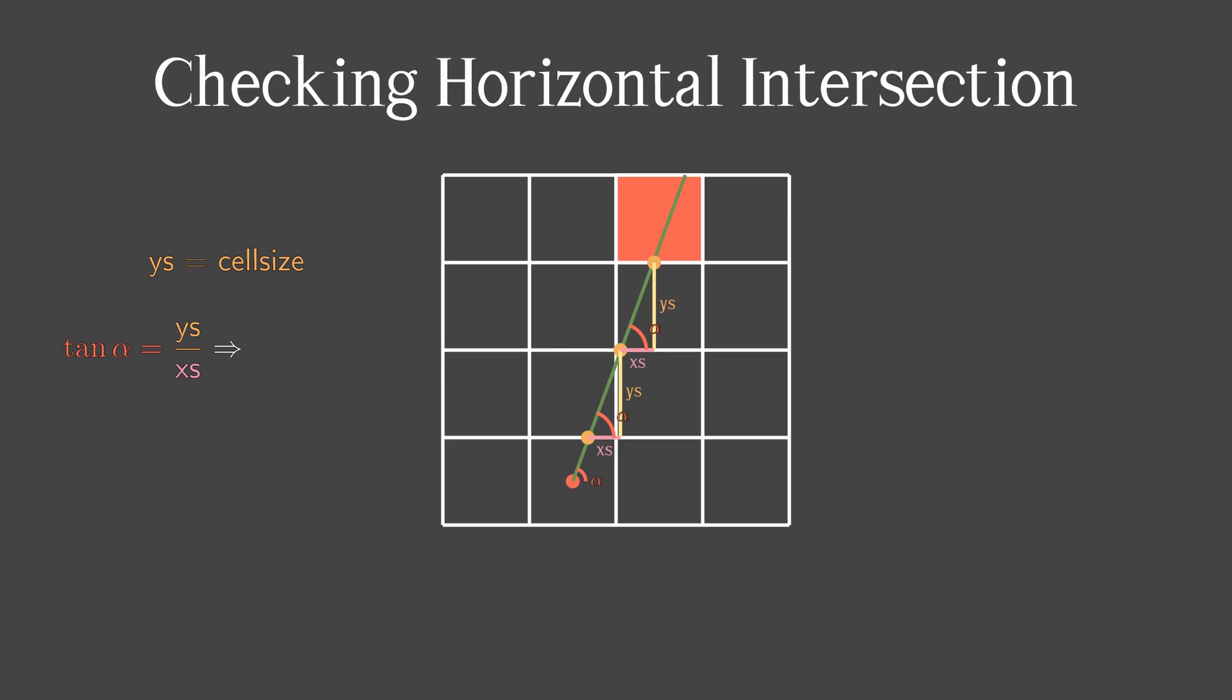Moreover, y-step and x-step are always the same. And the angle is the same, because horizontal lines are obviously parallel. Therefore, we can calculate x-step. But before we can iteratively add x-step and y-step, we have to calculate y-nearest and x-nearest.